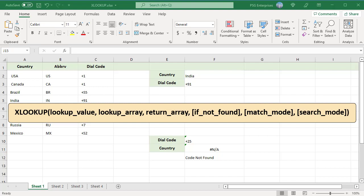LOOKUPVALUE is the value to search for. LOOKUP ARRAY is the array or range to search in. RETURN ARRAY is the array or range to return a value from. The default match mode is an exact match, meaning the lookup value is matched only if it finds the exact value.